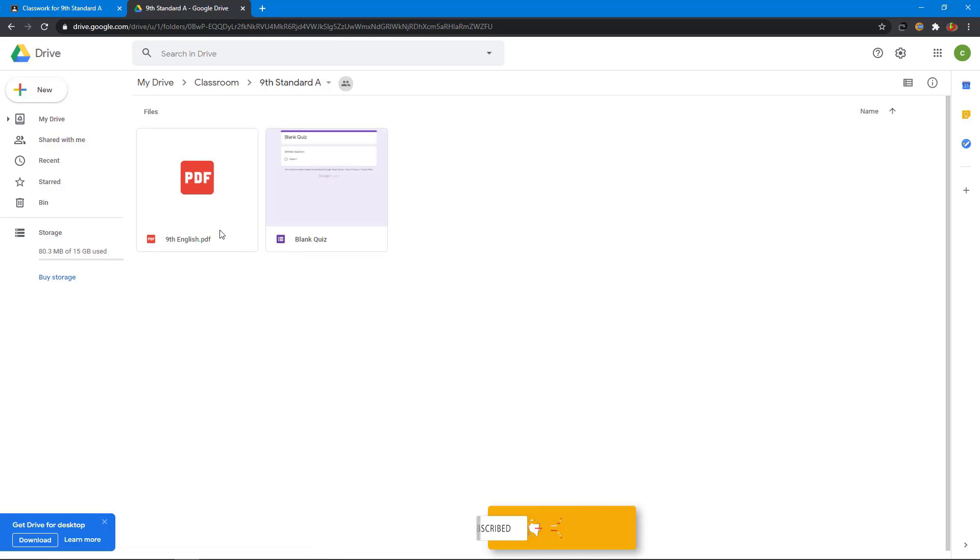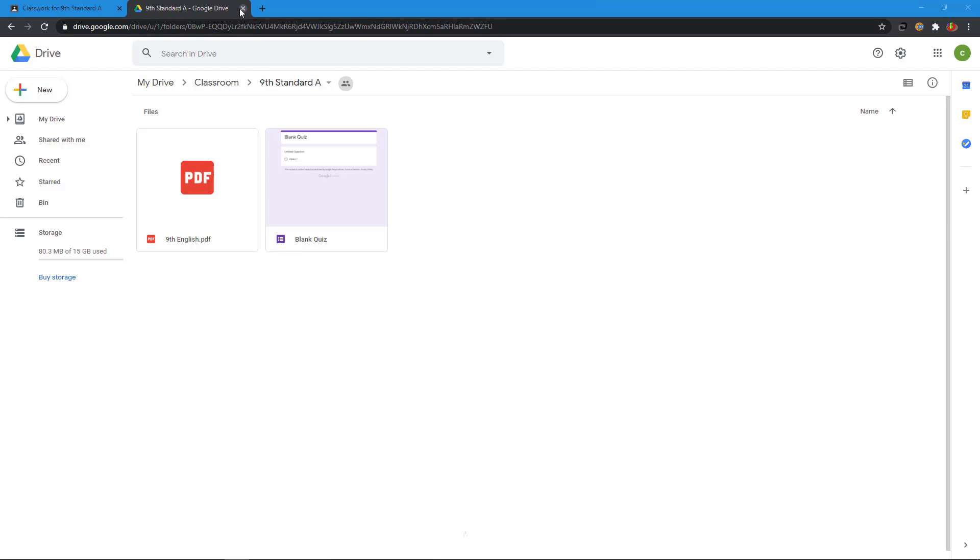Here you can see the materials. This blank quiz I already created. I close this Google Drive.